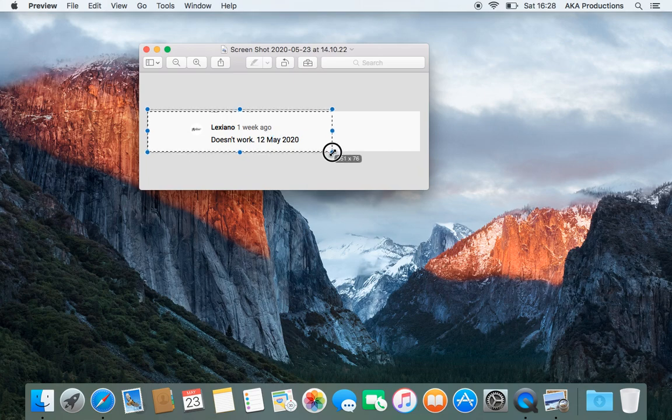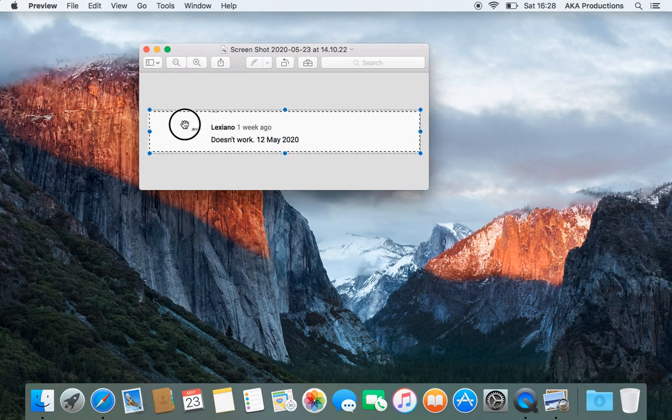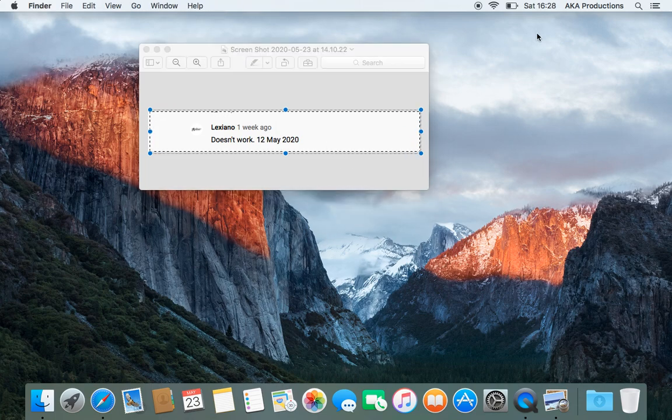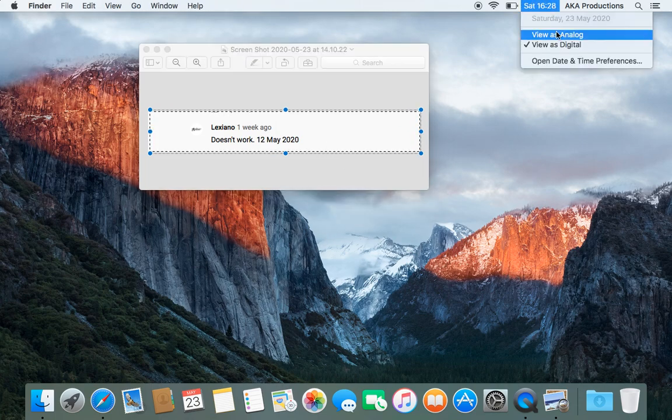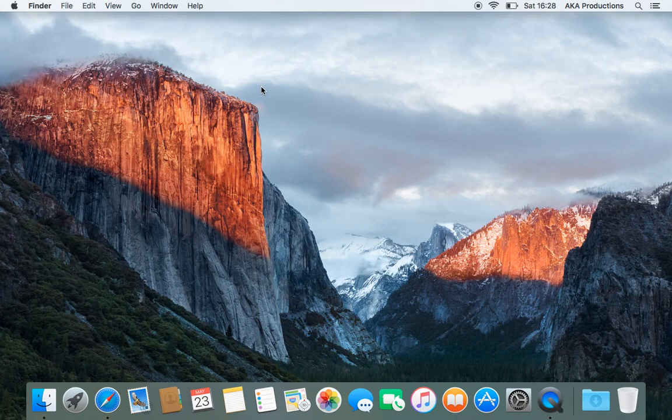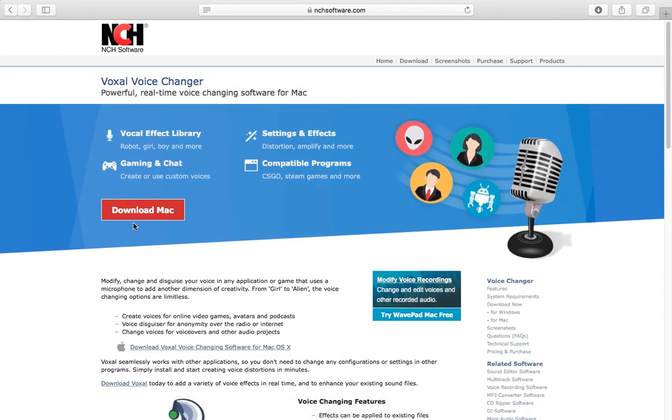First of all, a lot of people have been saying that it doesn't work, and this is one of the most recent comments saying that it doesn't work. 12th May 2020, and today is the 23rd May 2020. This has proved to you that it does work.